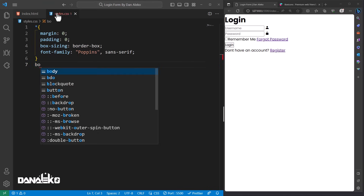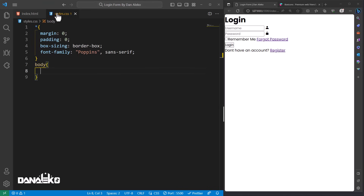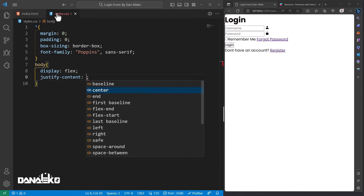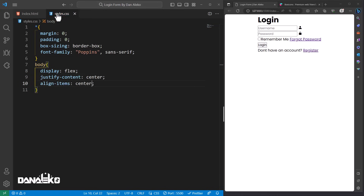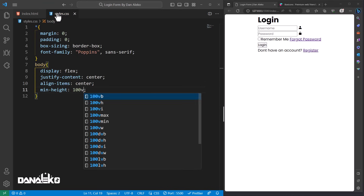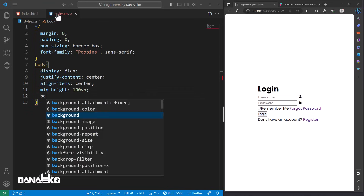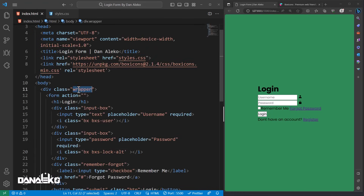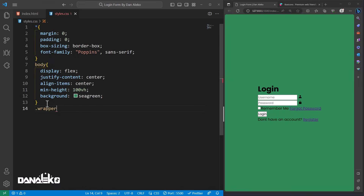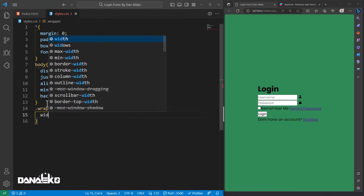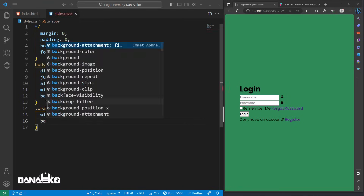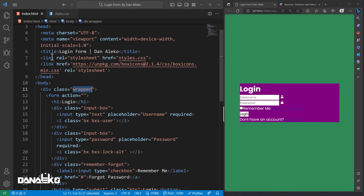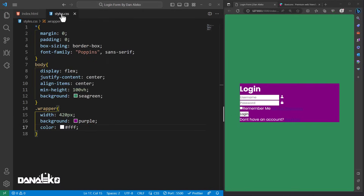Next we need to style the whole form. Open your CSS file. We will begin with the body — inside it add: display flex, justify-content center, align-items center, and min-height 100vh. For now we will add a background of green color. In the HTML we have the class 'wrapper,' so we need to add CSS for it. Inside it, add width 420 pixels and a background color.